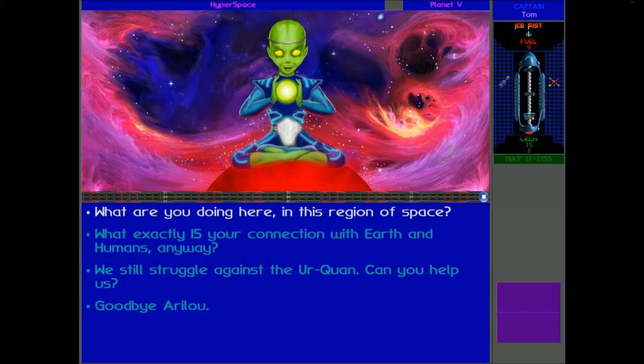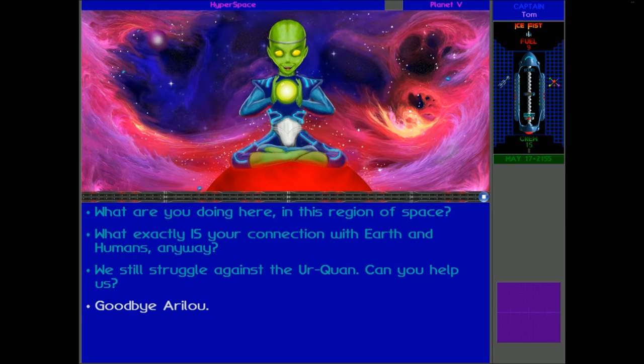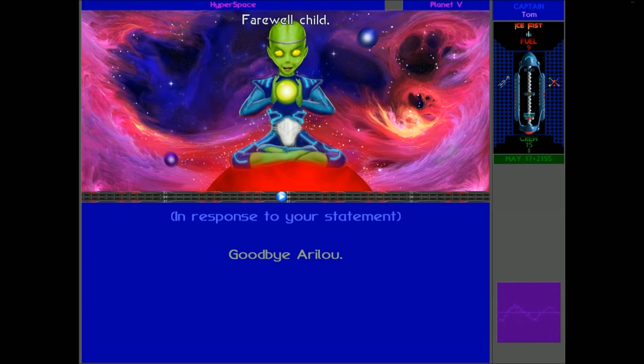To be honest, there's not really any reason to talk to these people. We really don't need them for anything. So let's just say goodbye. Goodbye, Arilou. Farewell, child.